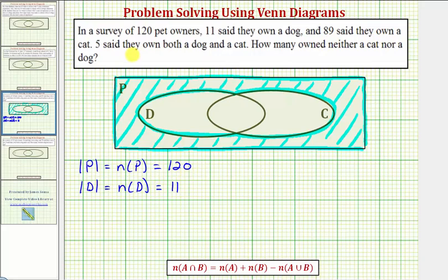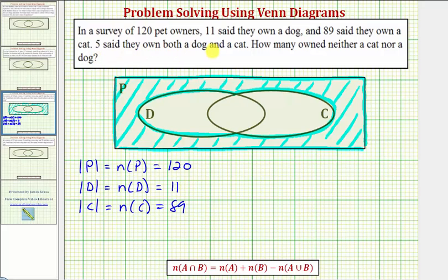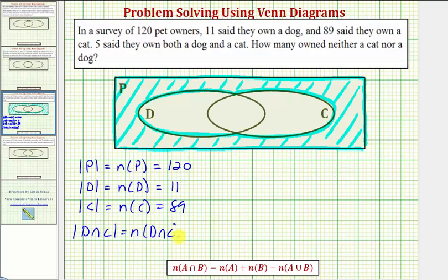Eighty-nine said they own a cat, so the cardinality of set C, or the number of elements in set C, equals eighty-nine. And finally, five said they own both a dog and a cat, which means the cardinality of D intersect C, or the number of elements in D intersect C, equals five.